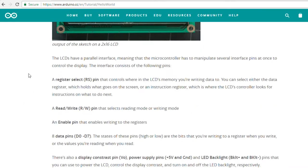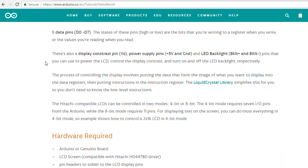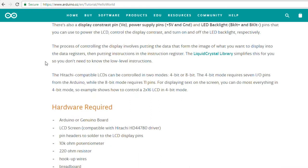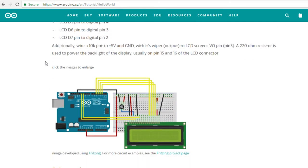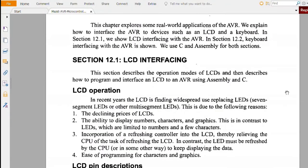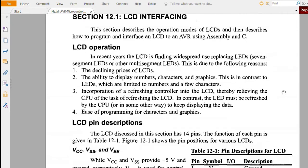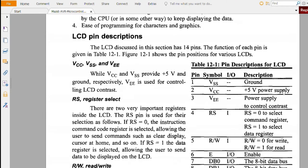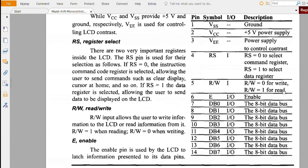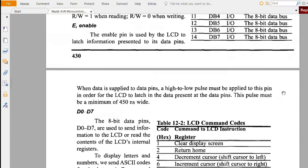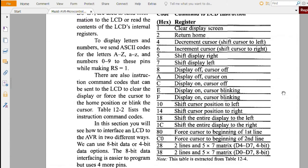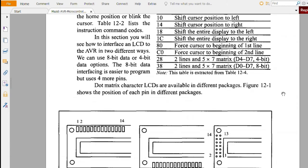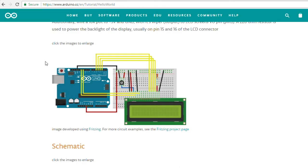But have you ever thought how those things work and if you can use it without a library or without any microcontroller at all? To answer these questions, we will need to take a look at how it works. So that's what we will do today. Learn about it, use it without a microcontroller, after which you will be able to use it with any microcontroller without the need of any library. Let's start.